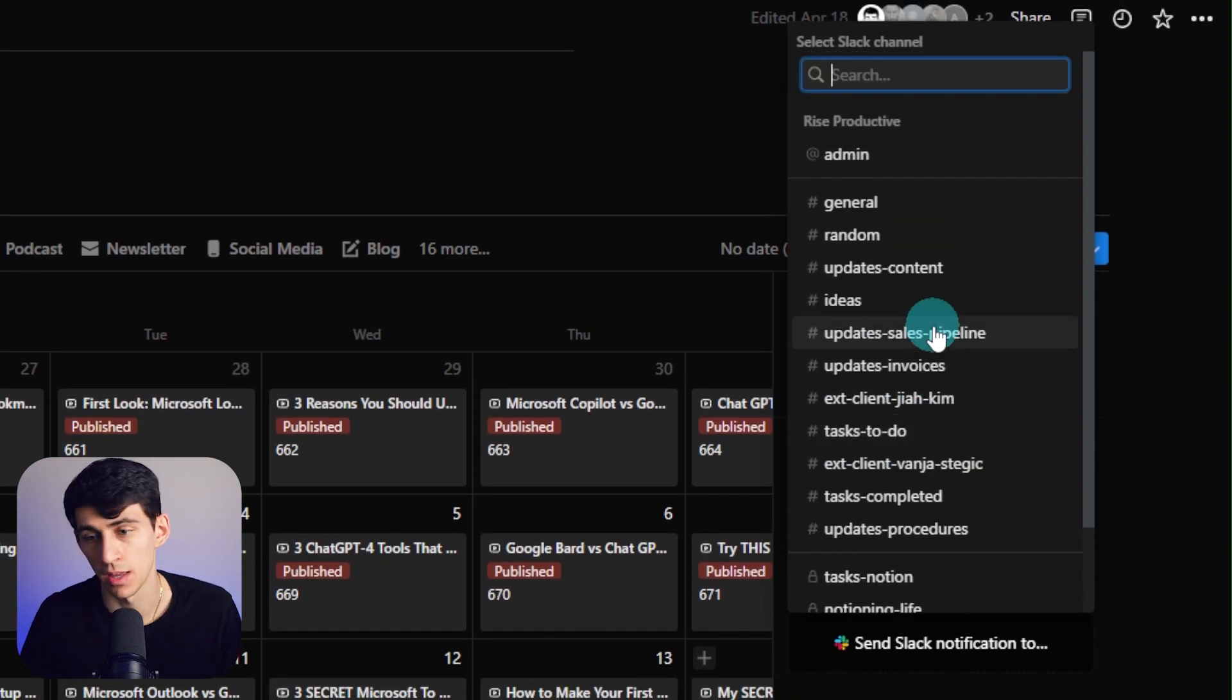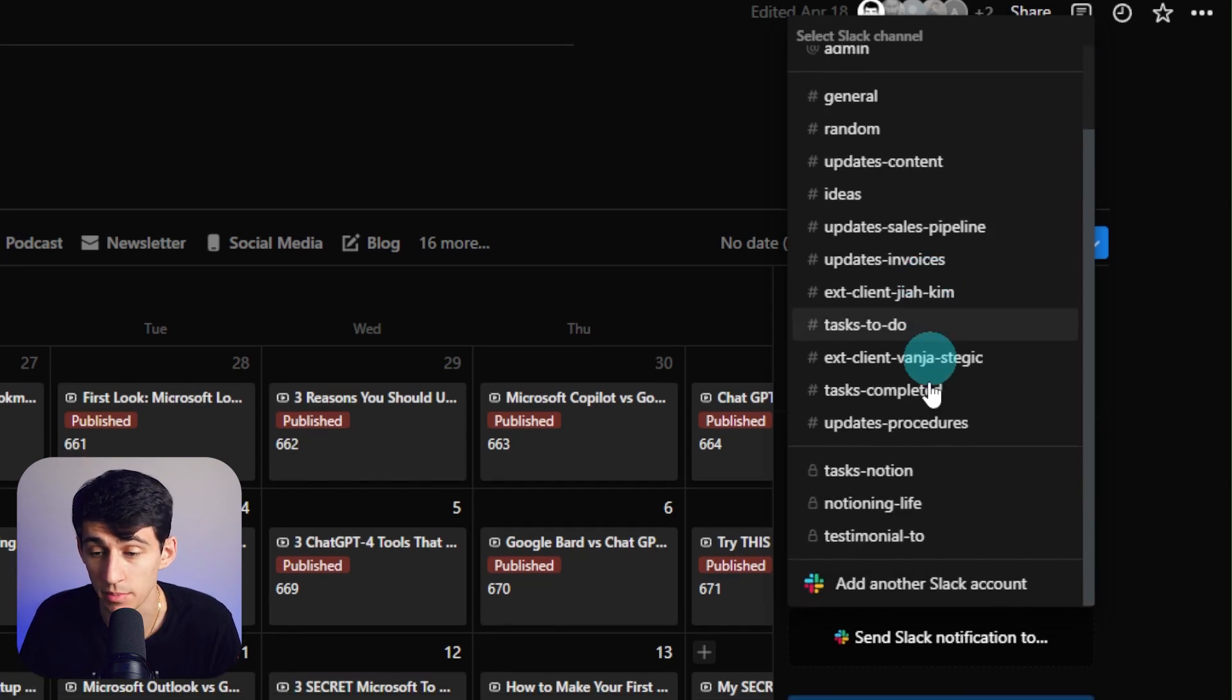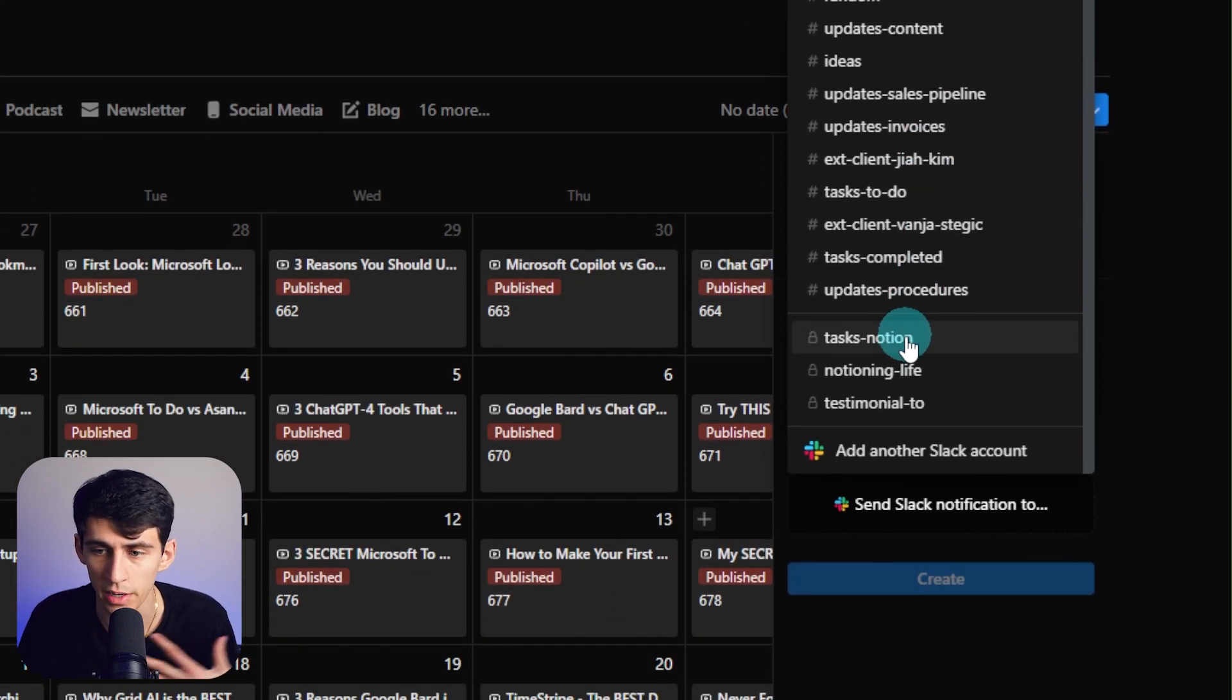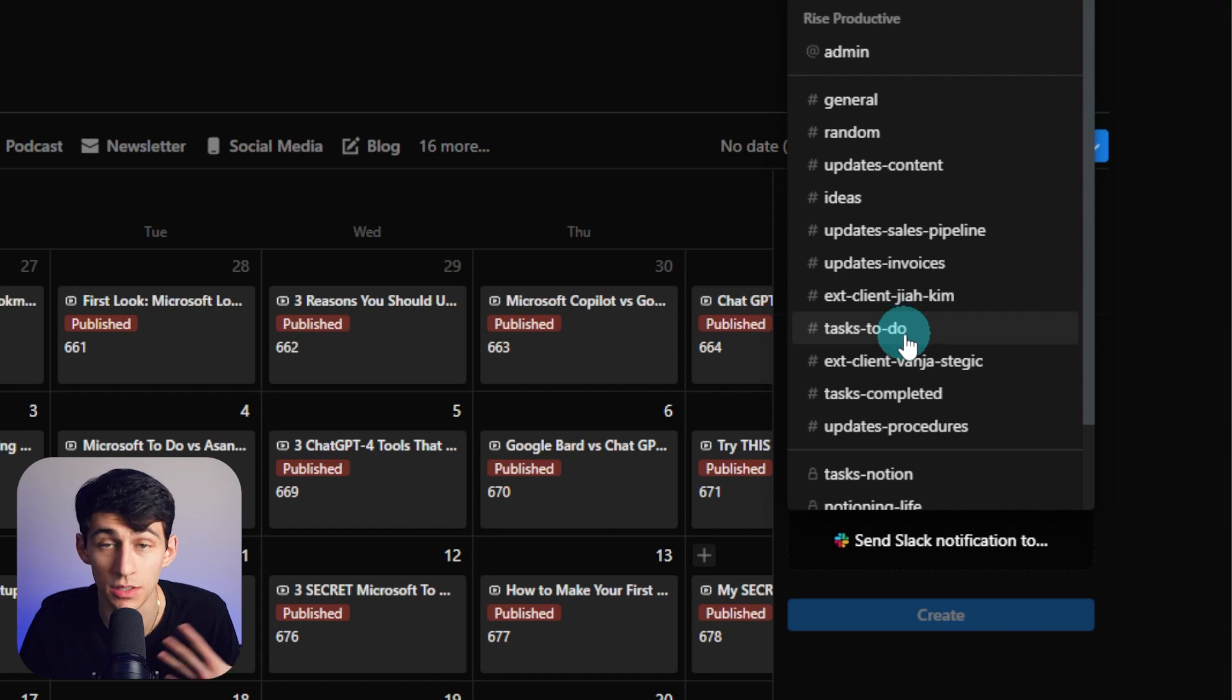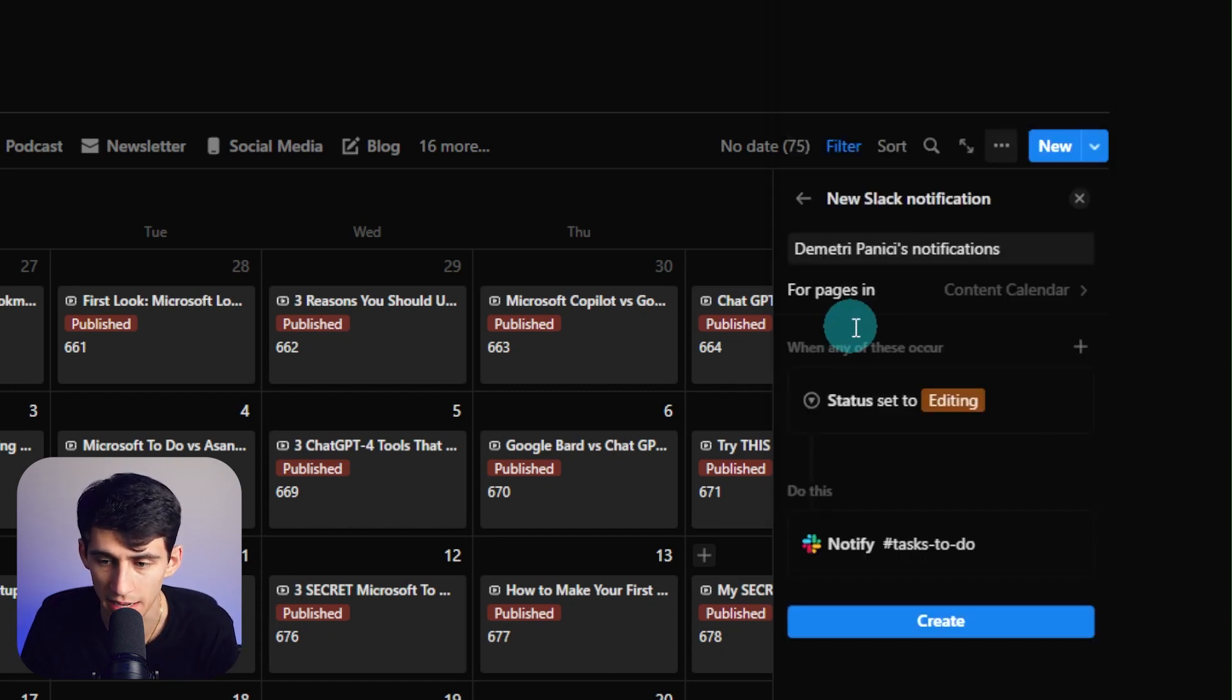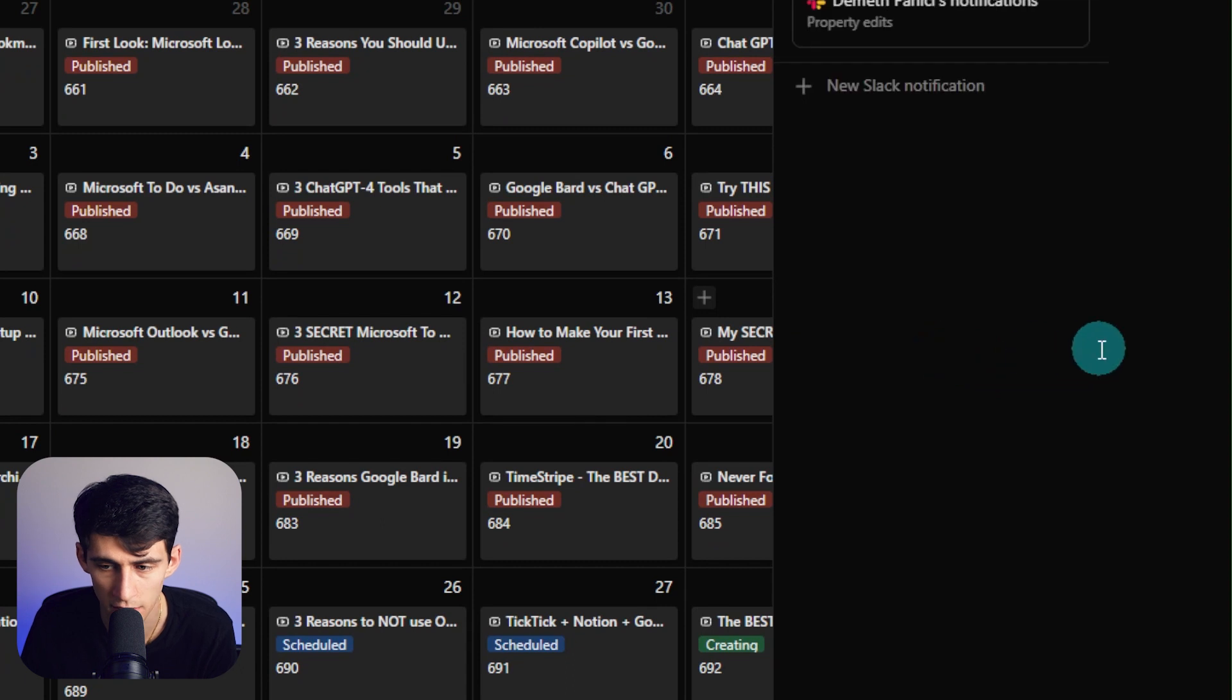This can be really useful for my own internal marketing team, or I have some external items as well. What I can do is in this tasks to do section, I can pick this hashtag and then do a create.